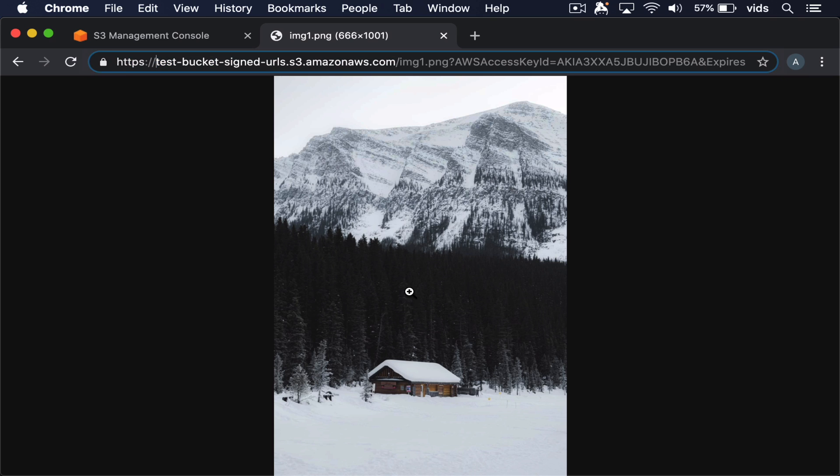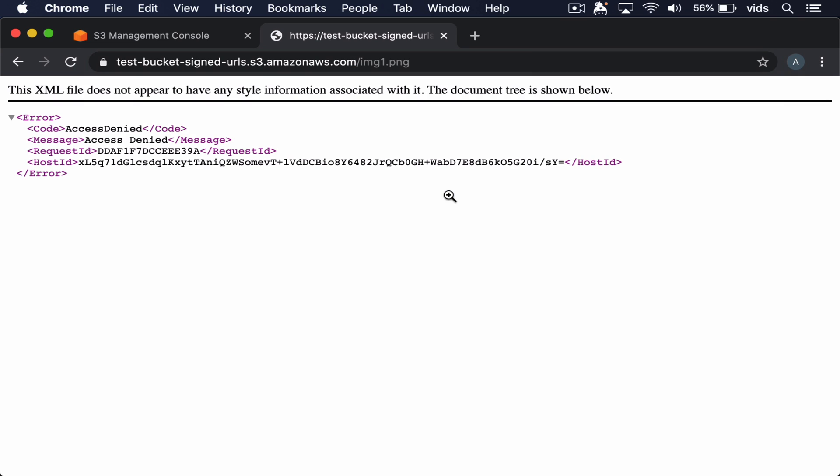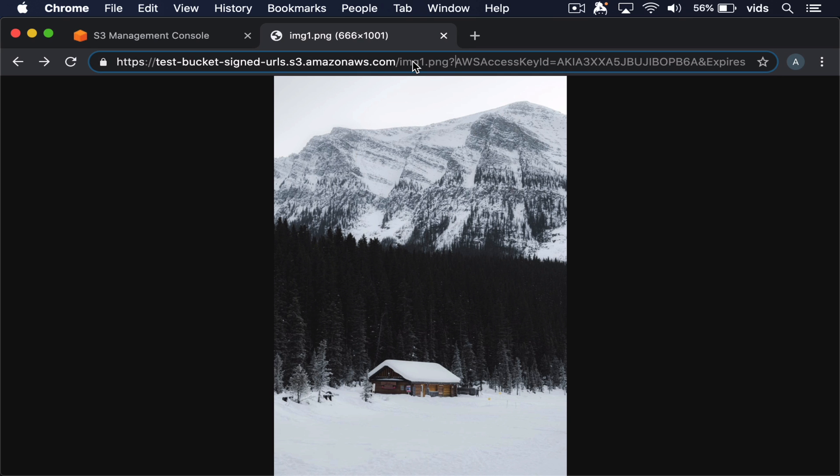If we'll try to open only the image and access it directly, we won't be able to because this file is not publicly accessible. So only the users that will have the full signed URL will be able to access this file. And only for one minute as we defined.